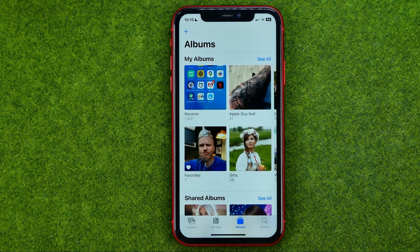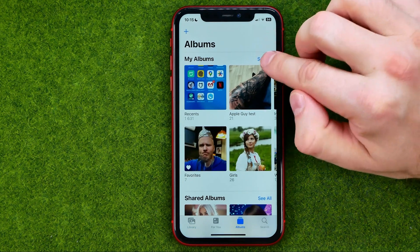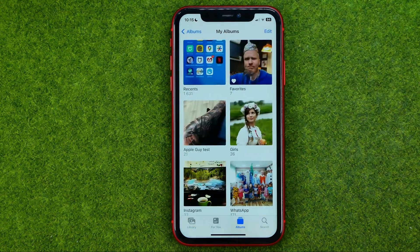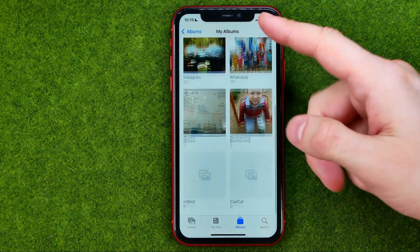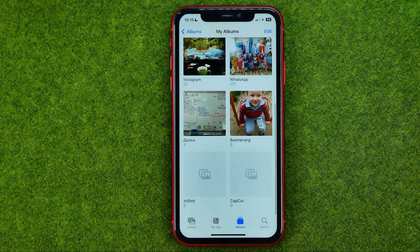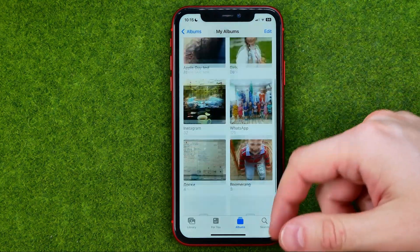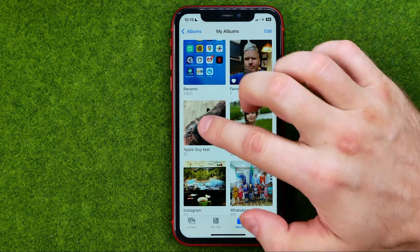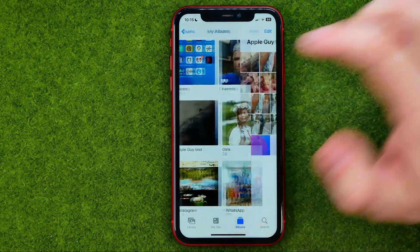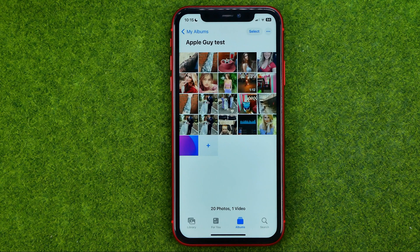After that, tap 'See All' to see the list of all your albums, and then if you would like to change an album name, first you need to open up that album.